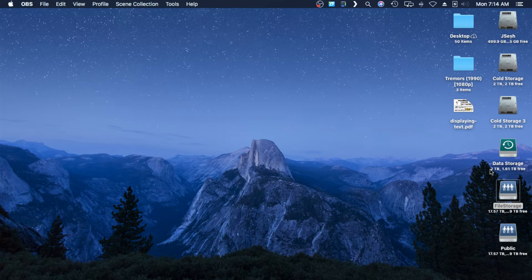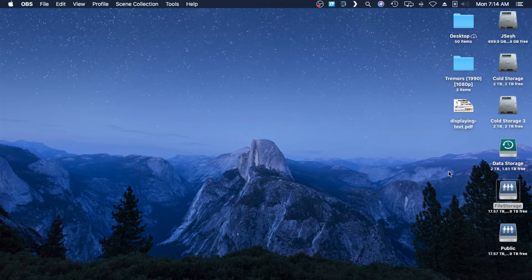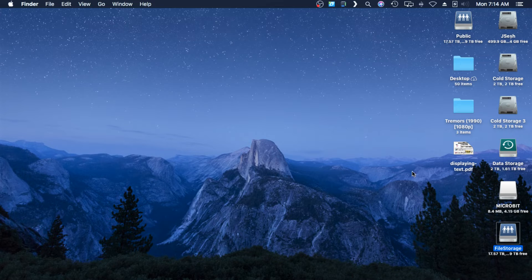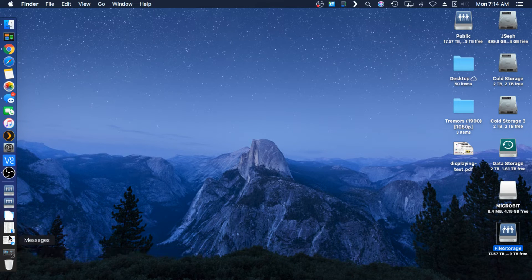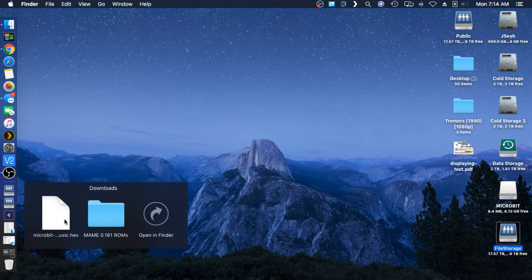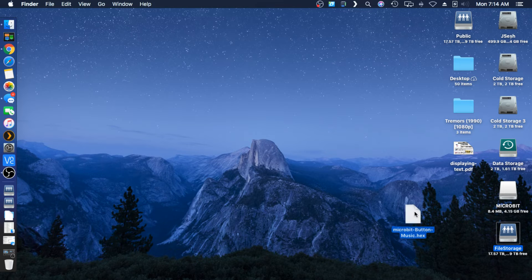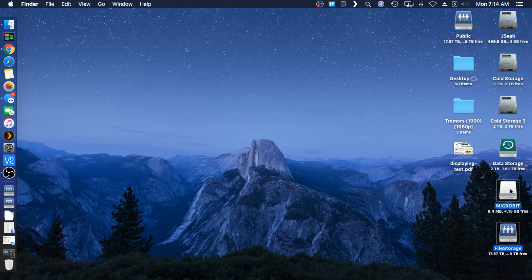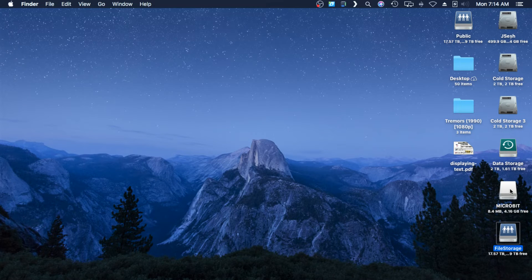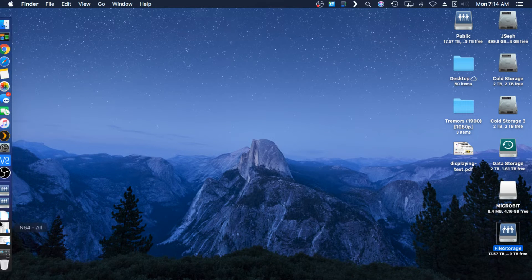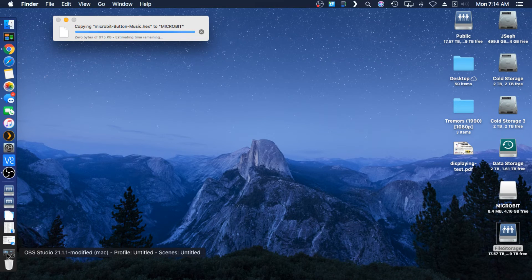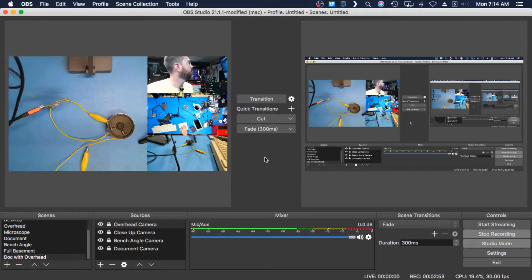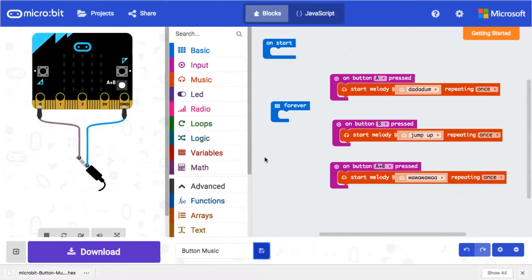And we're gonna take our file, drag it onto our micro:bit, and while that copies I'm gonna hop you guys back over to here.